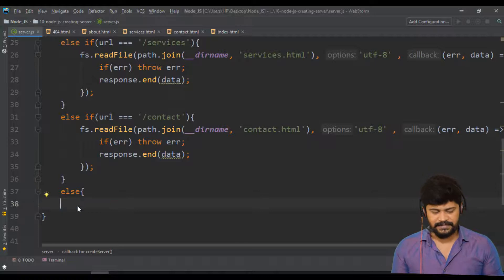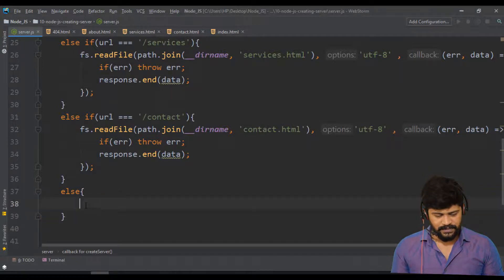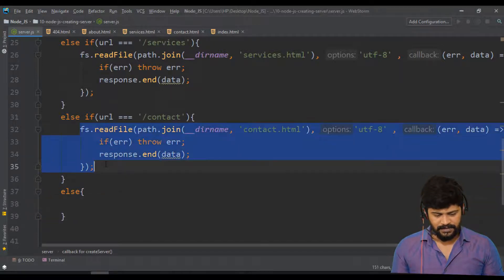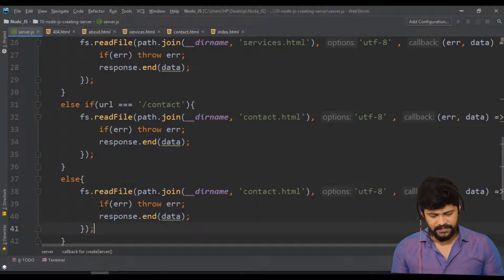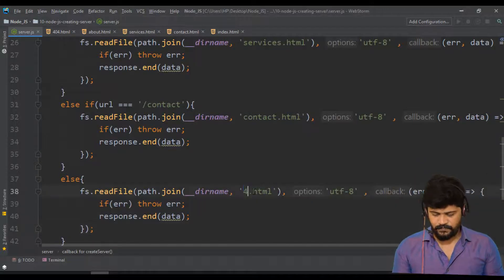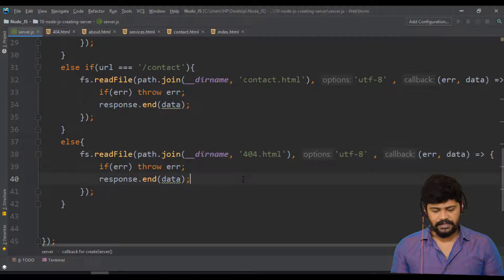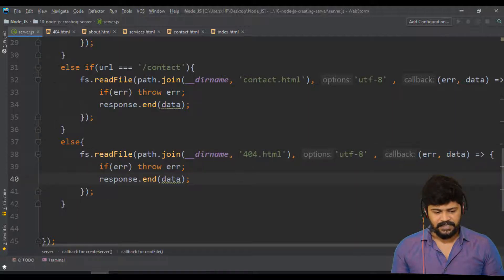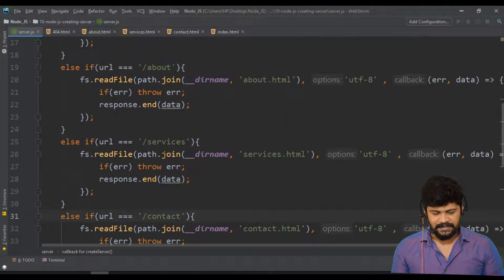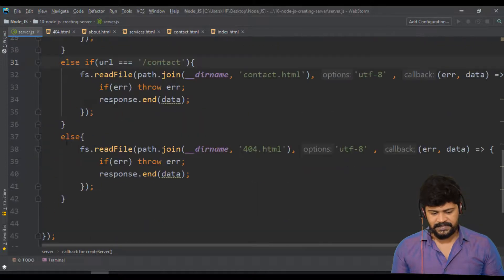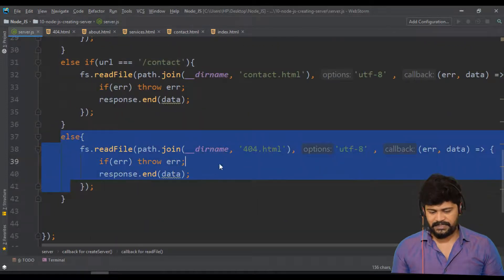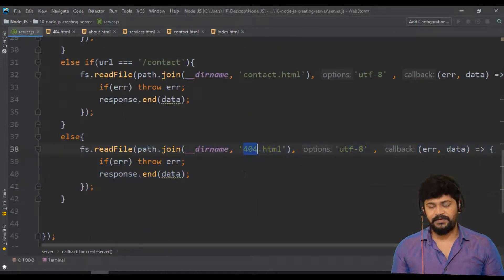This is regular JavaScript logic. If all the if/else-if conditions fail, only then the else block executes. So what I'll do is copy the same pattern and change this to 404.html. That's it. If none of these links are matched, this else block will execute and serve the 404 page.